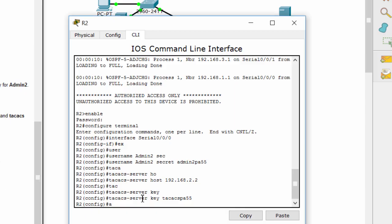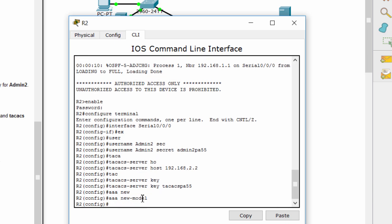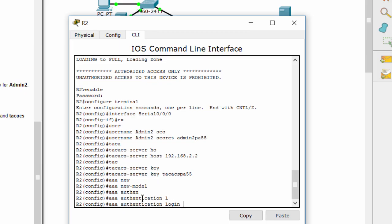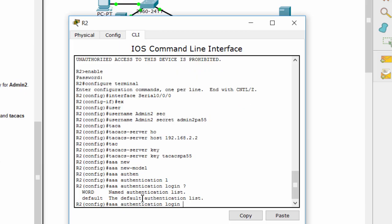Next, we'll configure AAA login authentication for console access on router 2. It's same as router 1, but we don't use local database, we use group TACACS for authentication. The local database is just for backup.